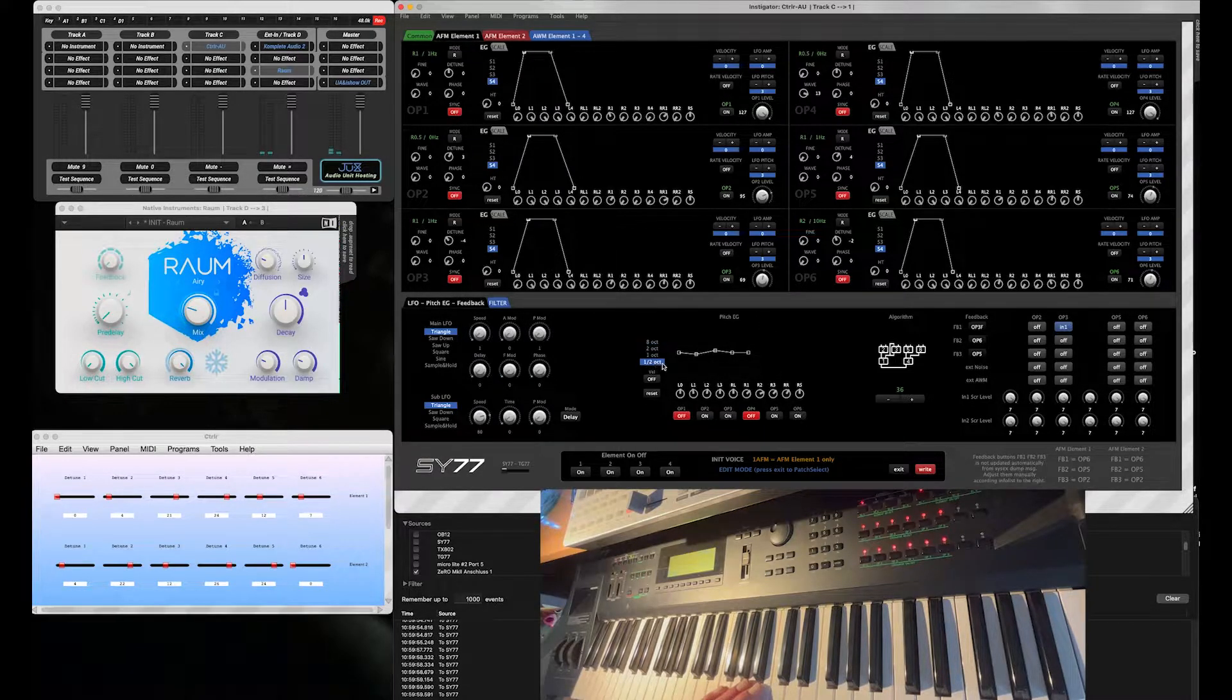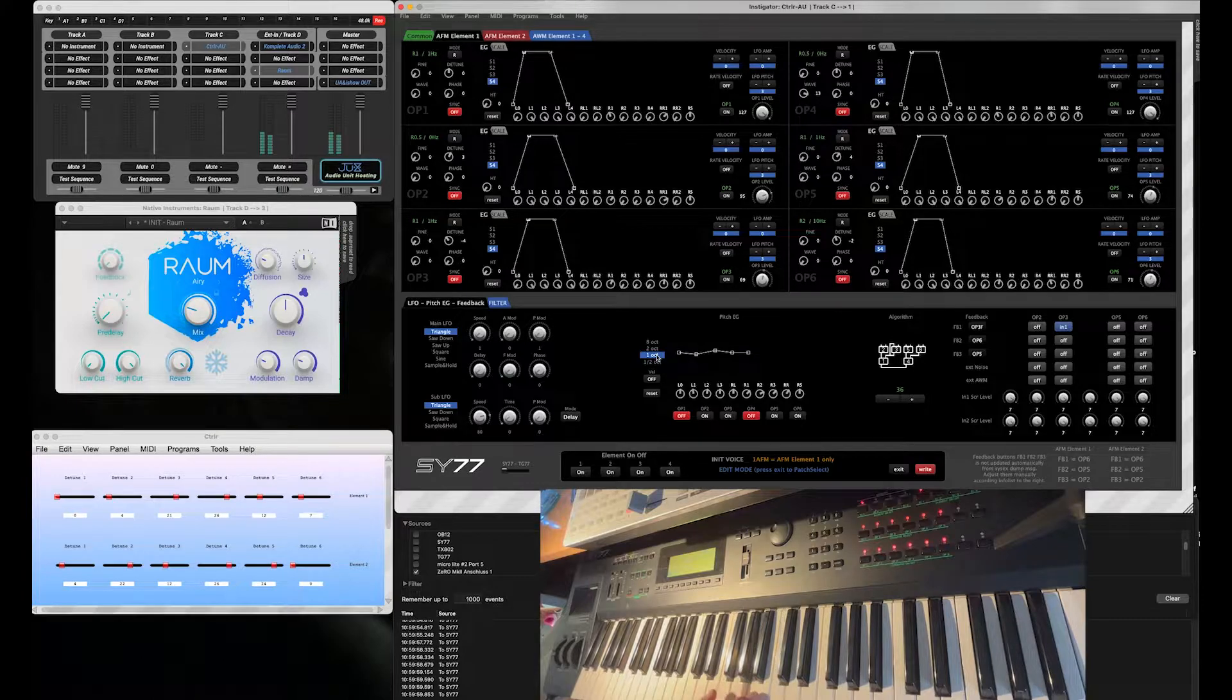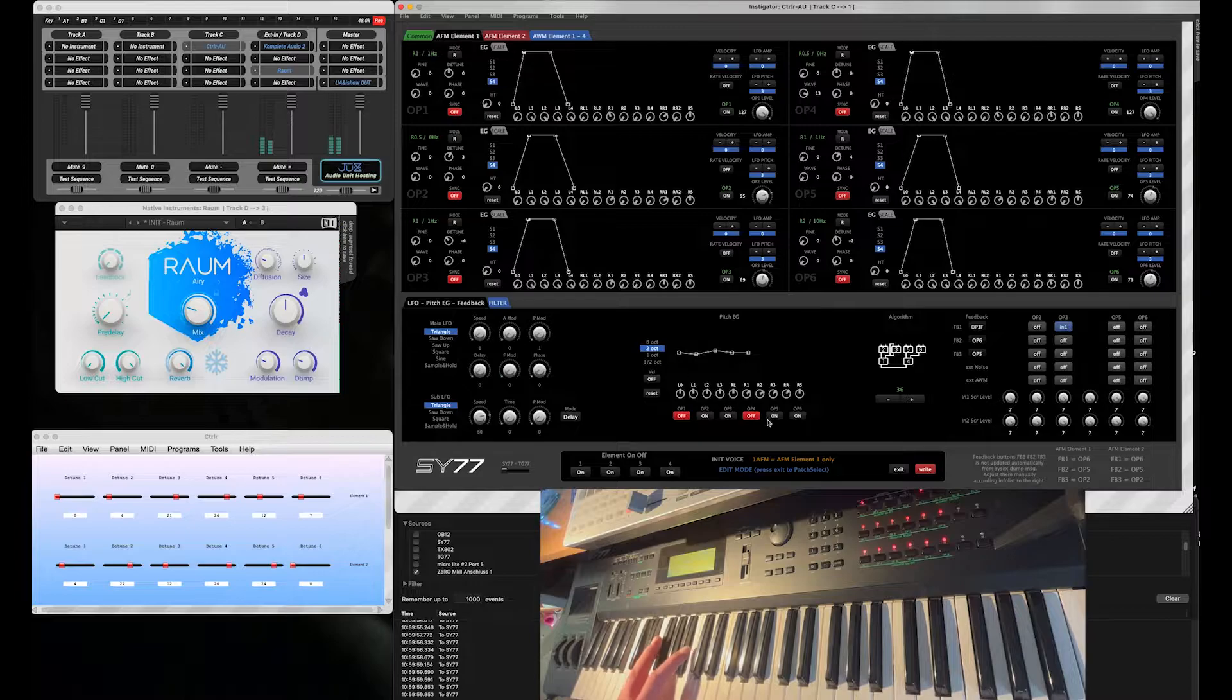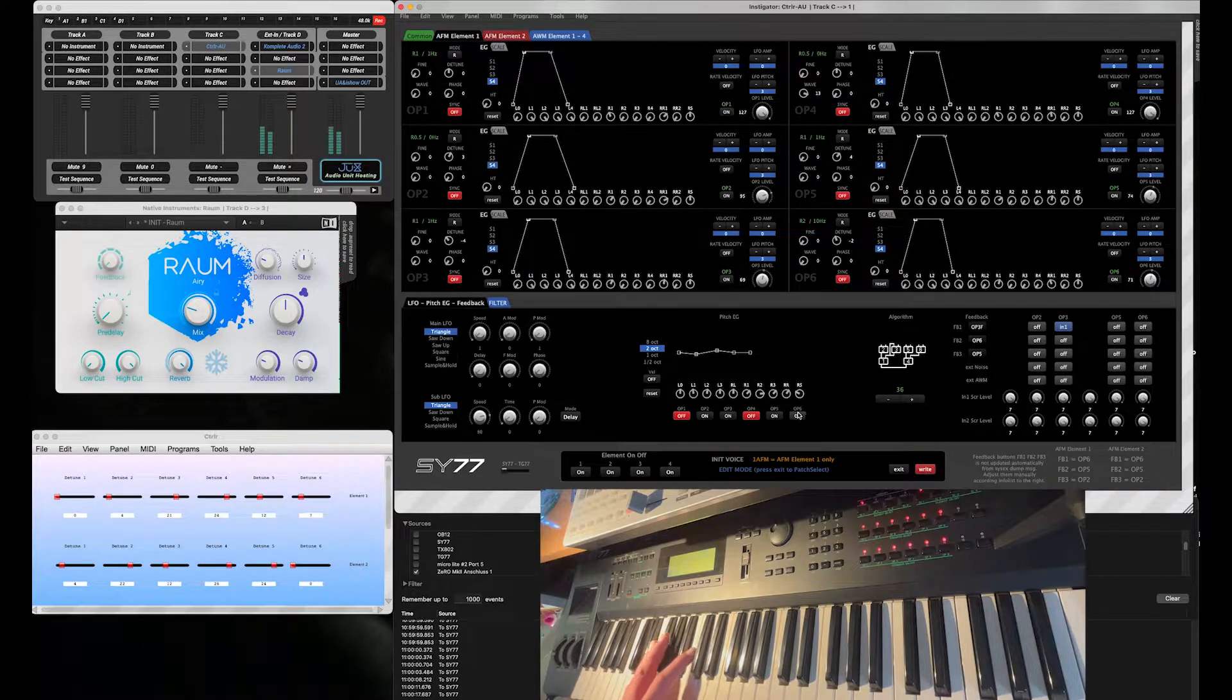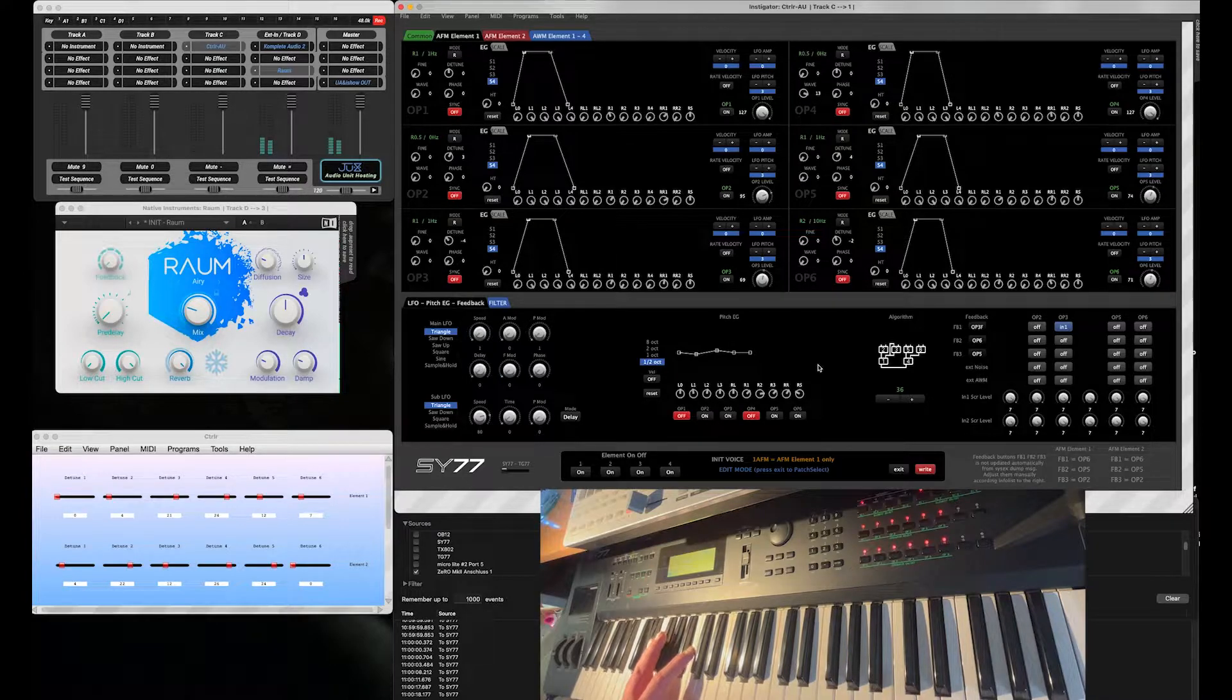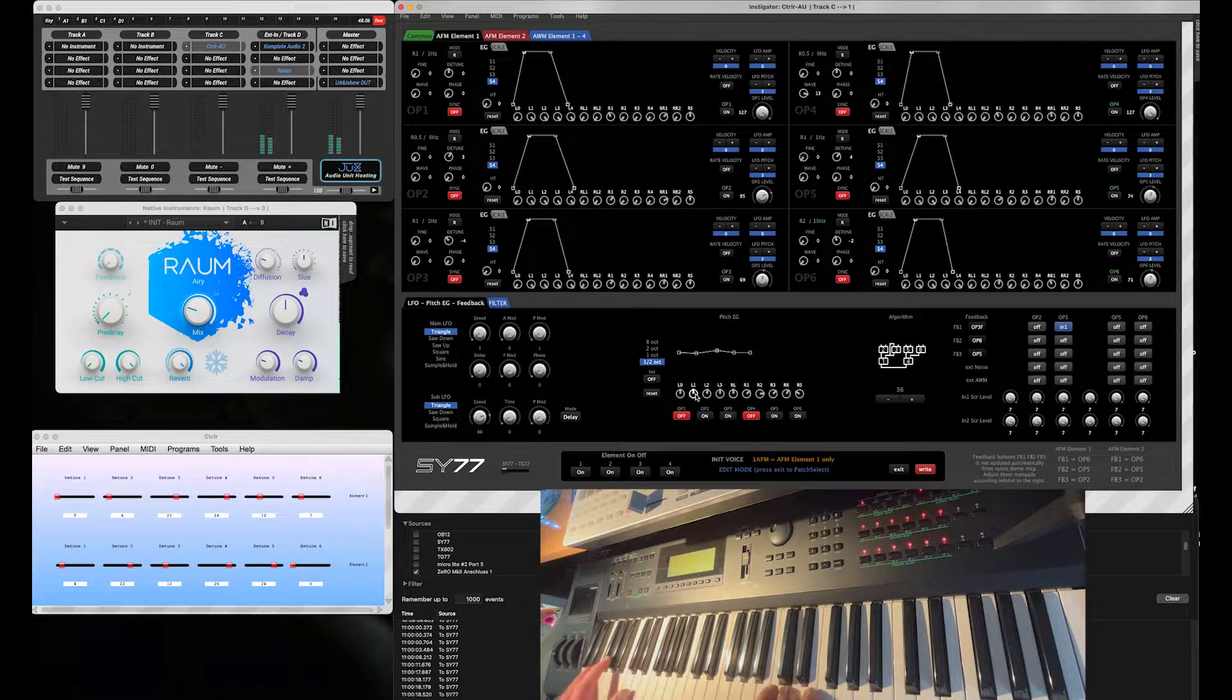Yeah, that's drastic. So now let's switch that to a half of an octave. Just adding a little bit of that wobbliness.